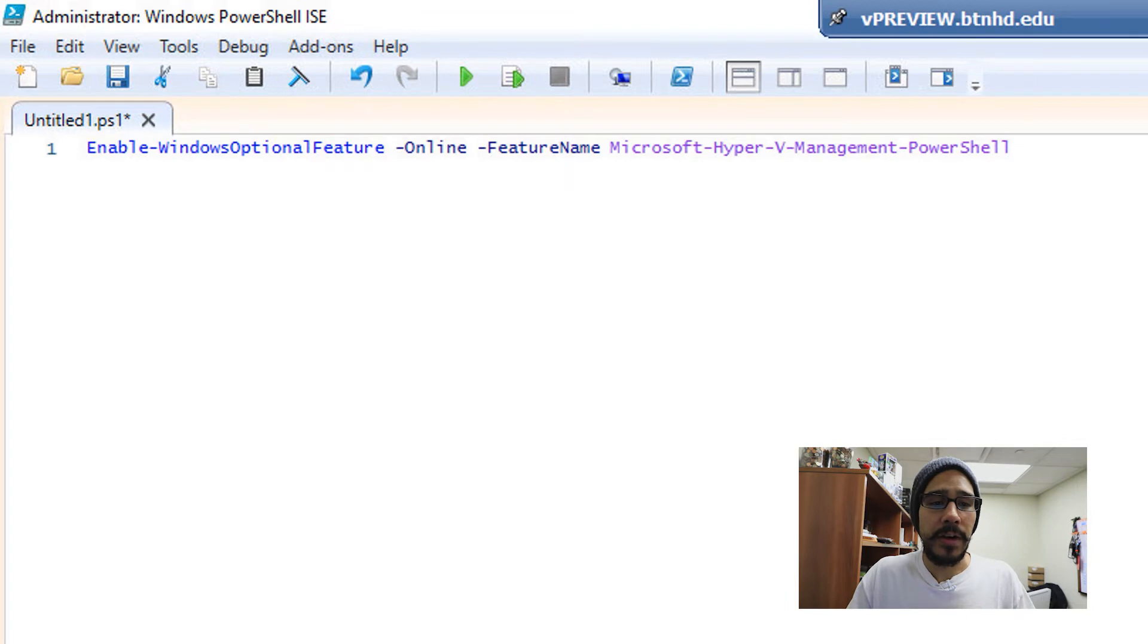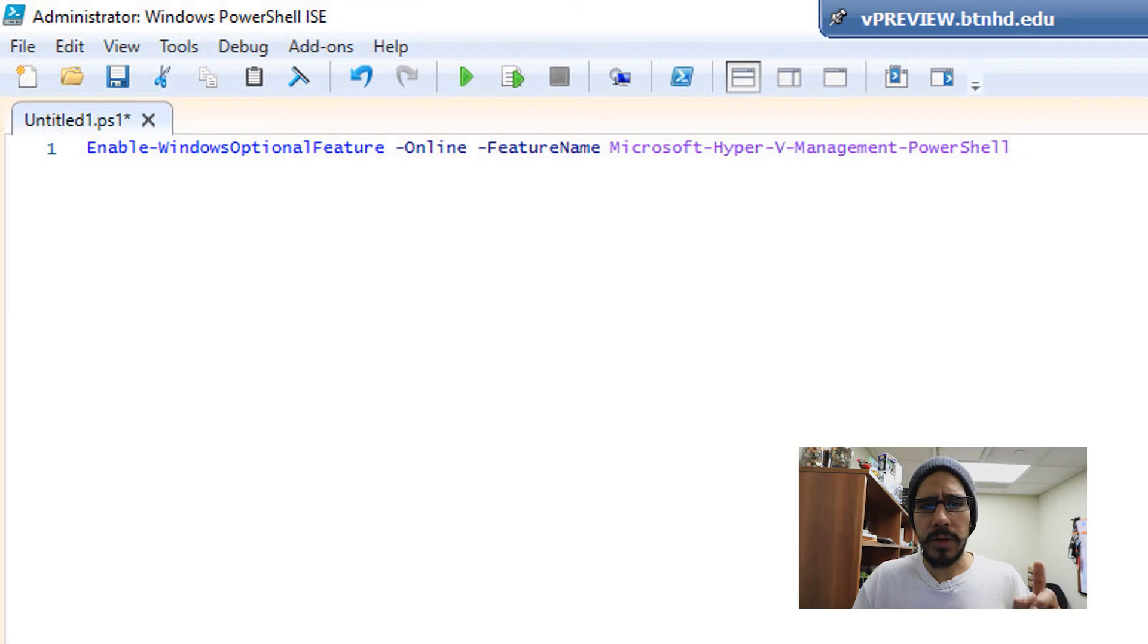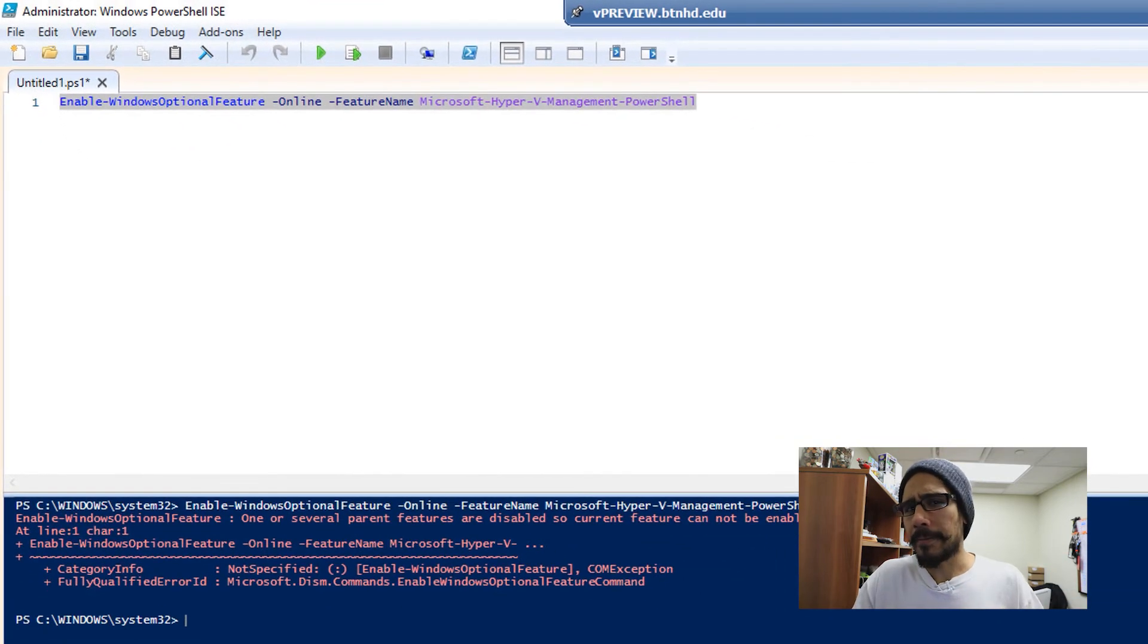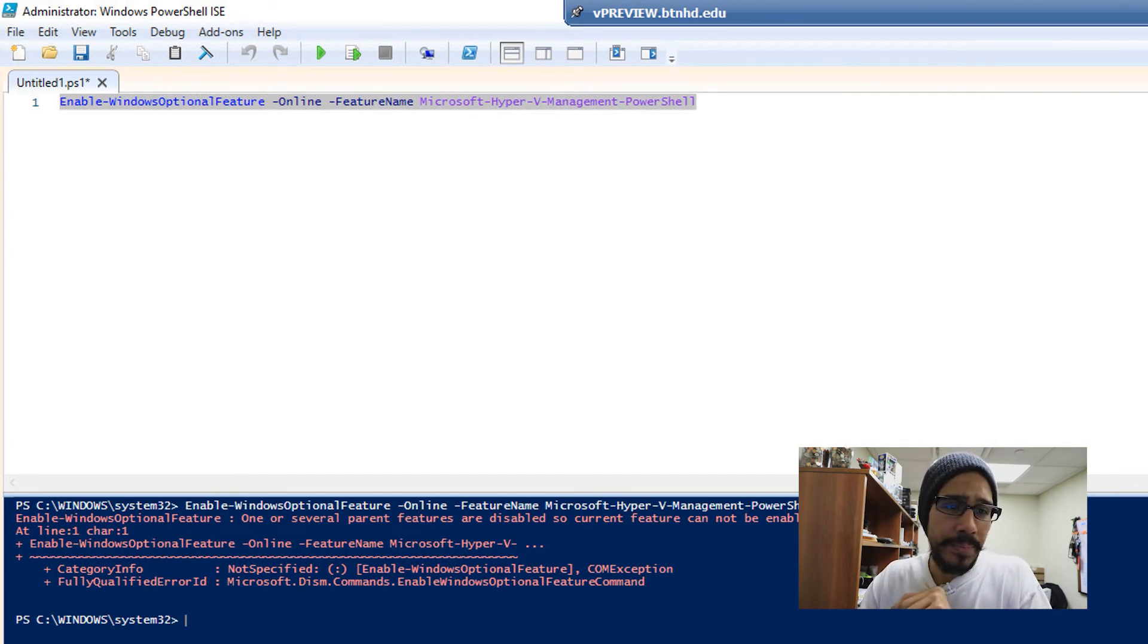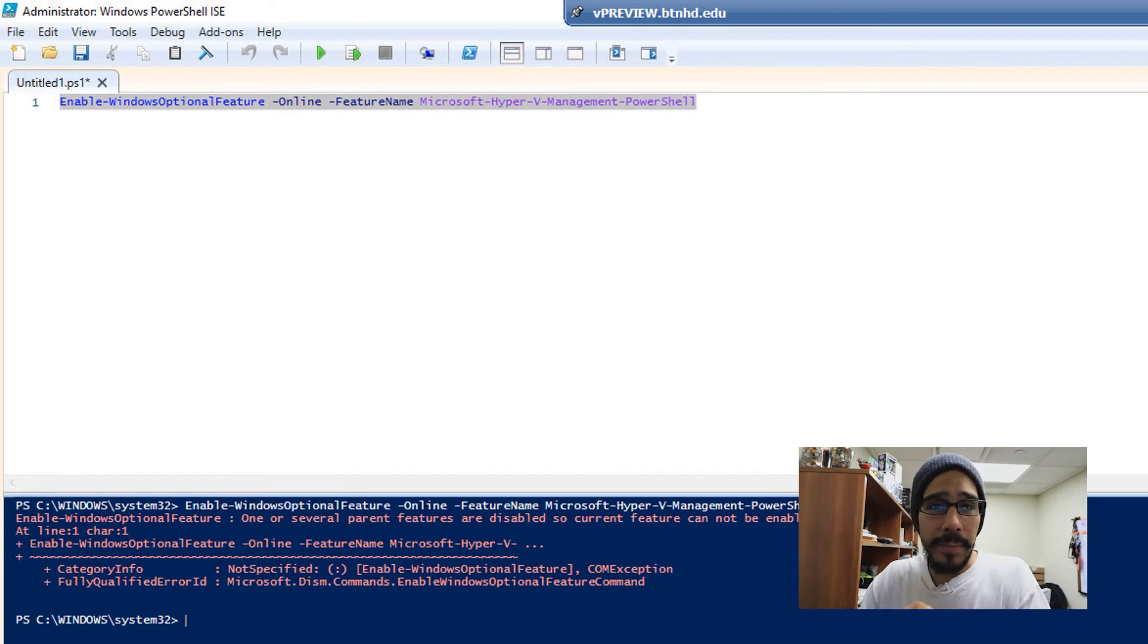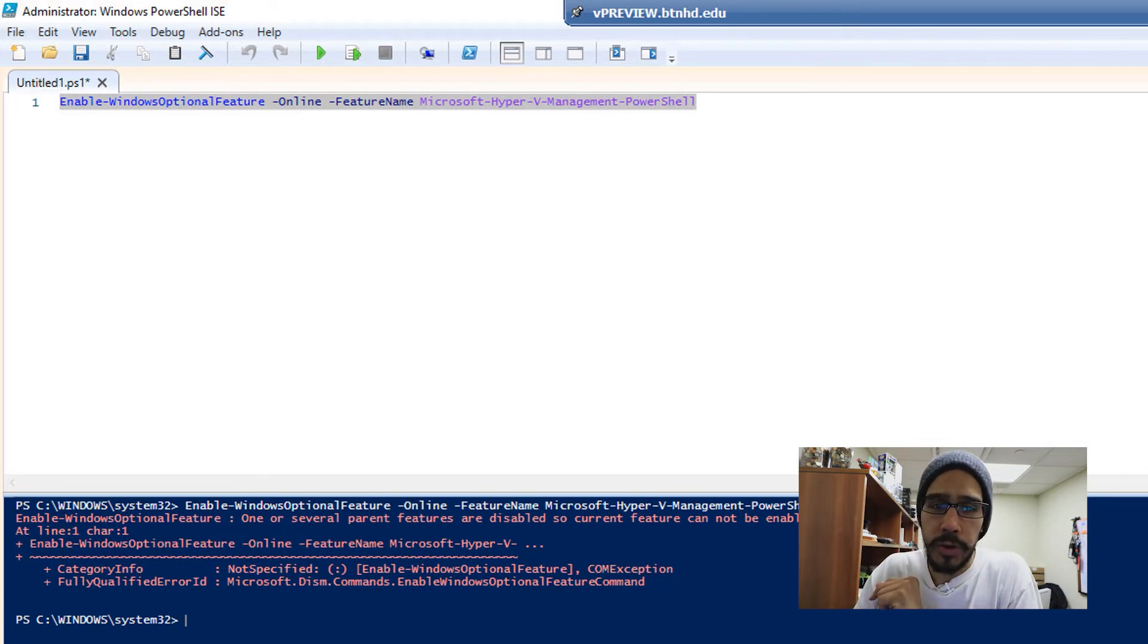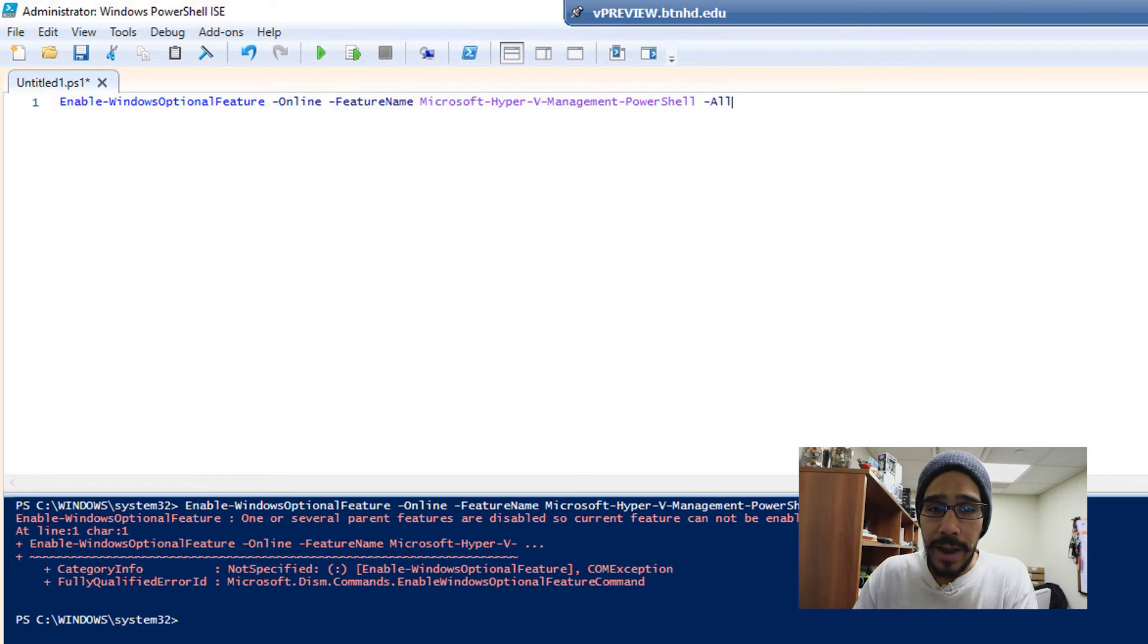And the first command that we need to run is the following. Now I did my research within the Microsoft website, it told me to run this. I ran it, but I got a couple of issues. The way that I fixed it was running the same command, which is Enable-WindowsOptionalFeature with a parameter of -Online, with another parameter of -FeatureName Microsoft-Hyper-V-Management-PowerShell, with all dashes in between all those words. But the way that I got it to work is I had to add an additional parameter of -All.